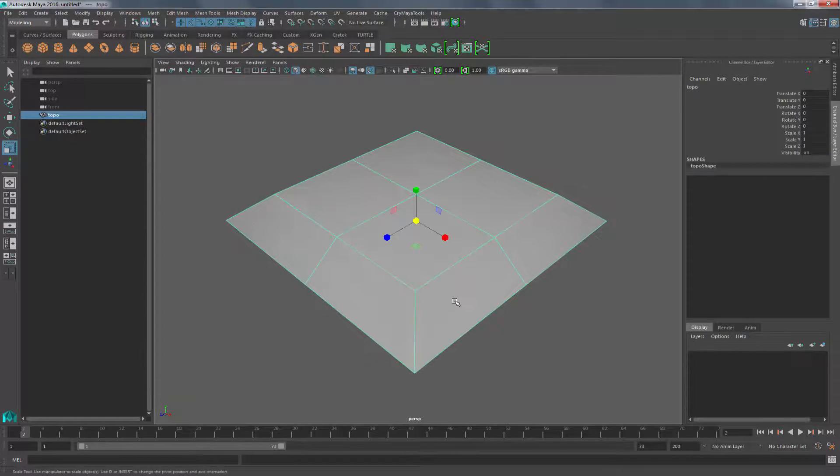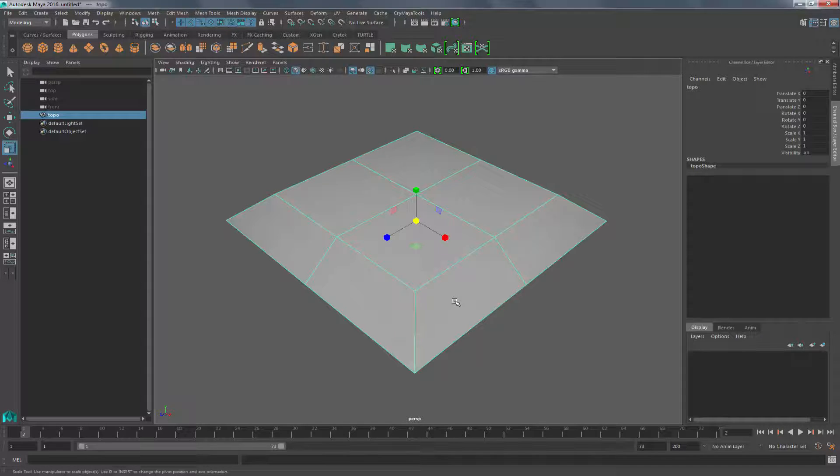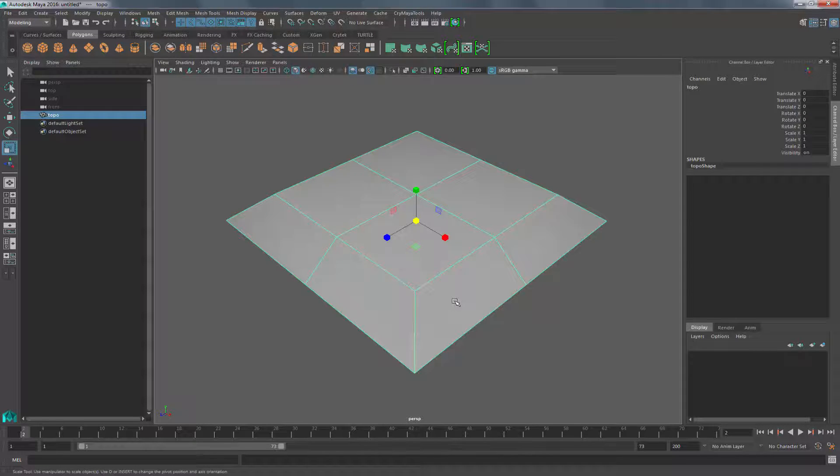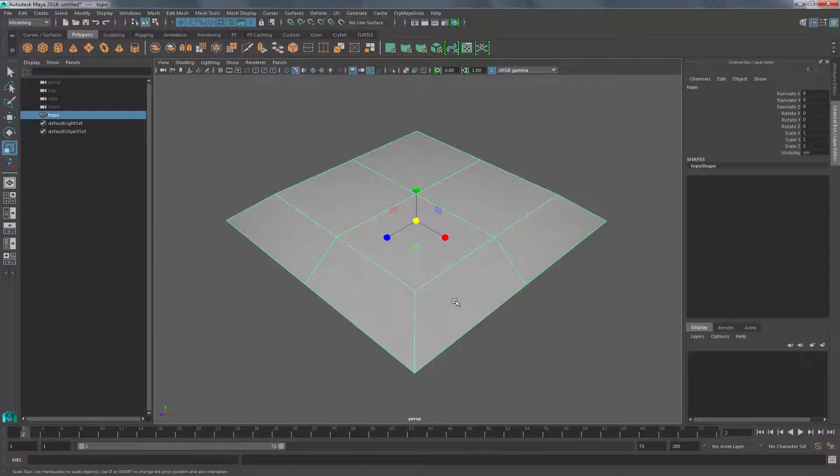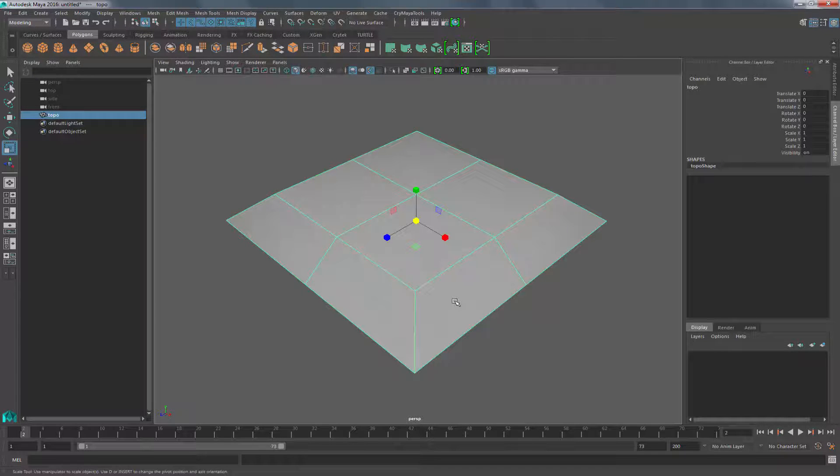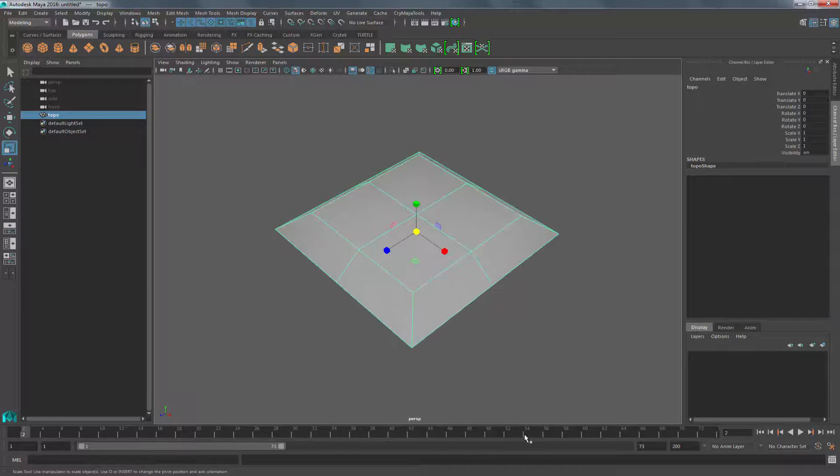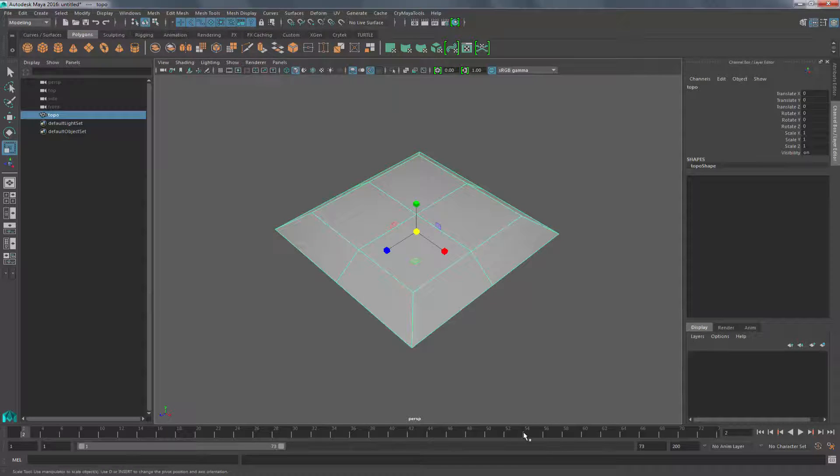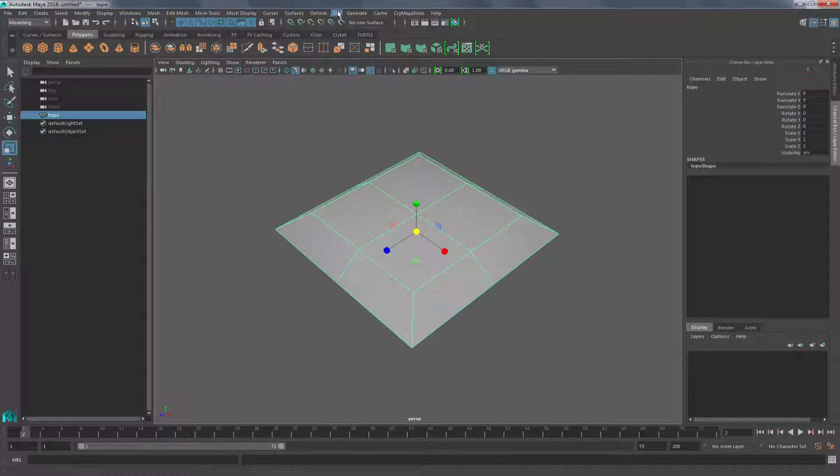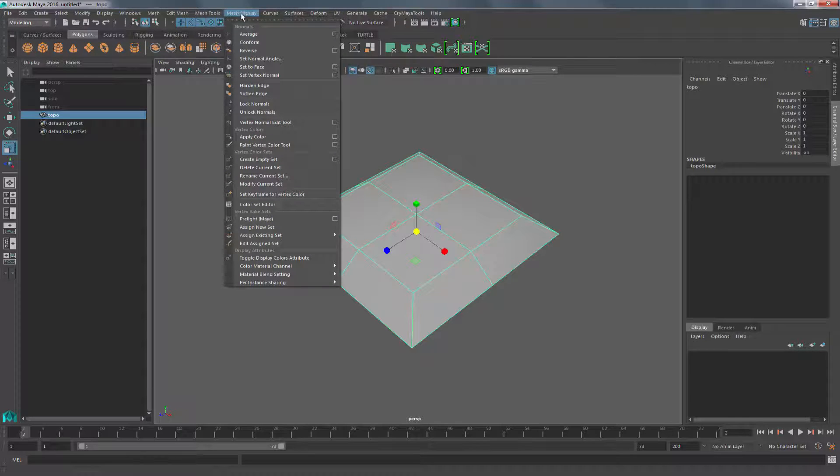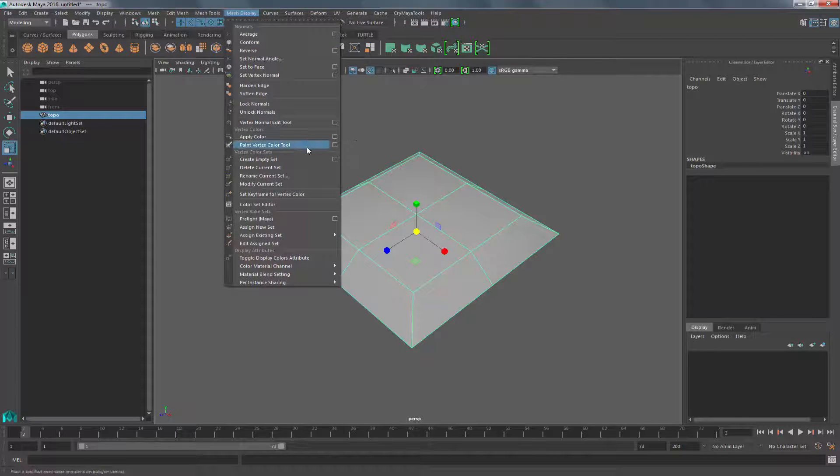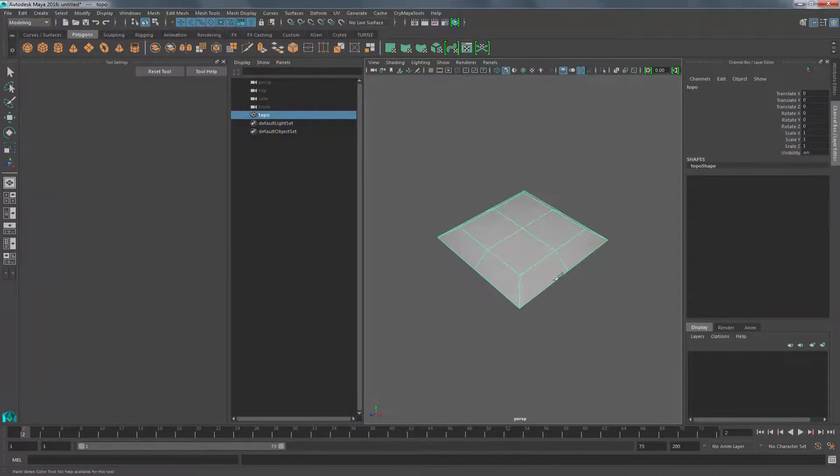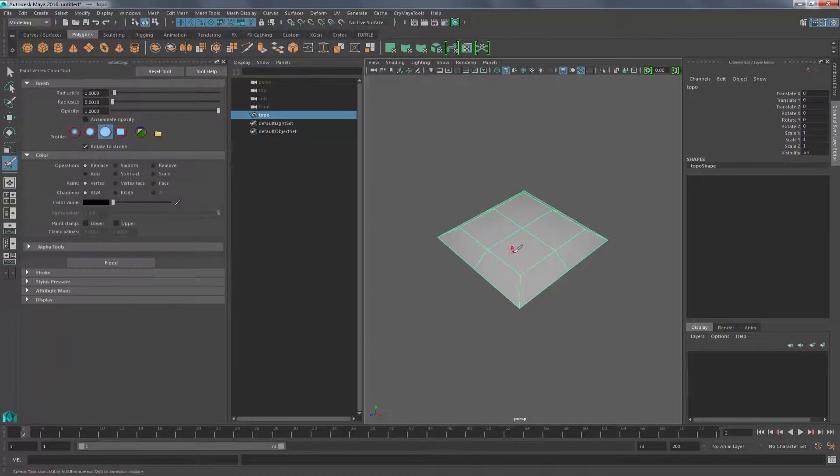The last thing that we will cover is actually color sets. Color sets are interesting because they allow you to maybe tint an object a different color or create ambient occlusion. So we're going to talk about how to create color. You can use this for detail bending, which is shown in the foliage. I want to go to mesh display, and we're going to use the paint vertex color tool. So we're going to click the options of that.